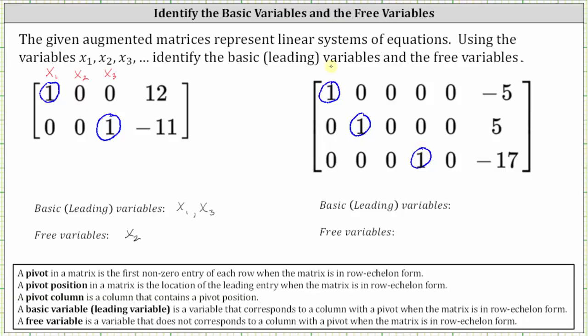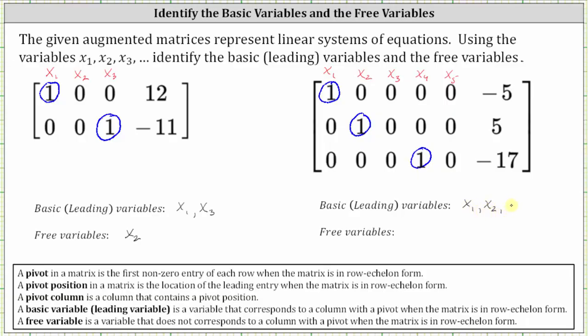Let's label our columns X sub one through X sub five. Because we know this is a system of equations, the rightmost column represents the constants on the right side of each equation. Notice the pivot columns are column one, column two, and column four. Therefore the basic variables or leading variables are X sub one, X sub two, and X sub four. And the other variables, X sub three and X sub five, are the free variables.